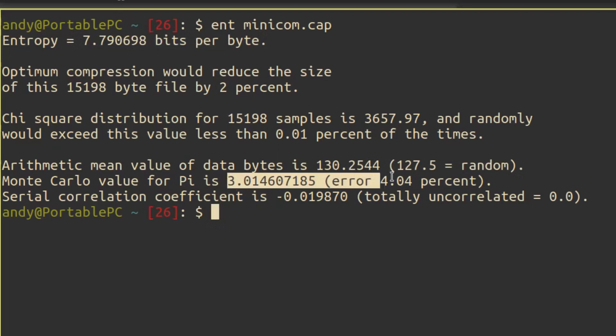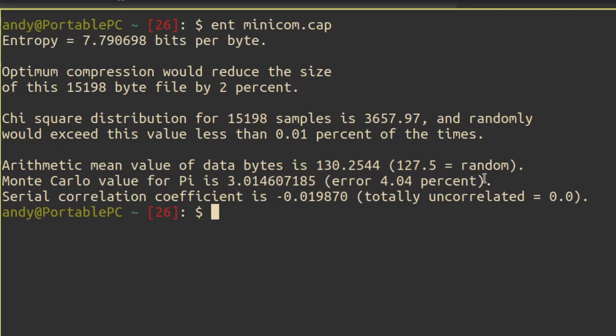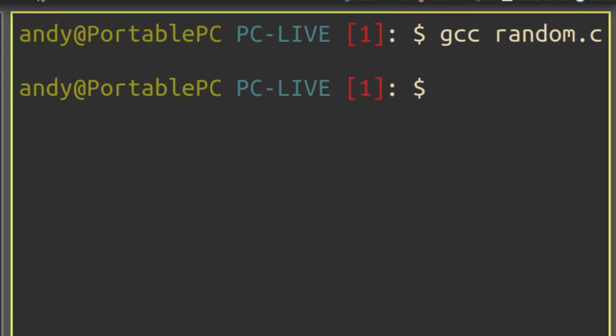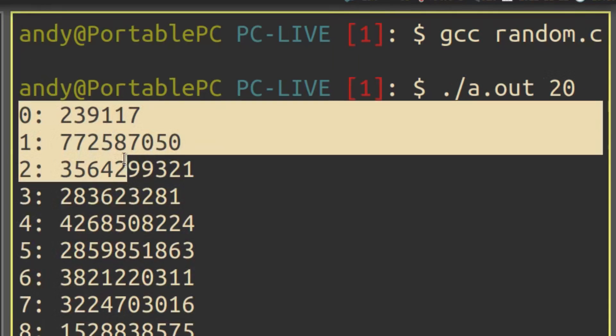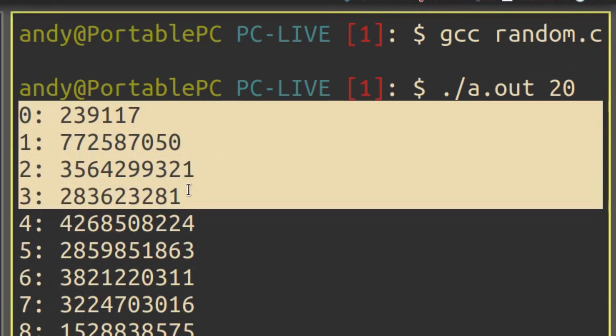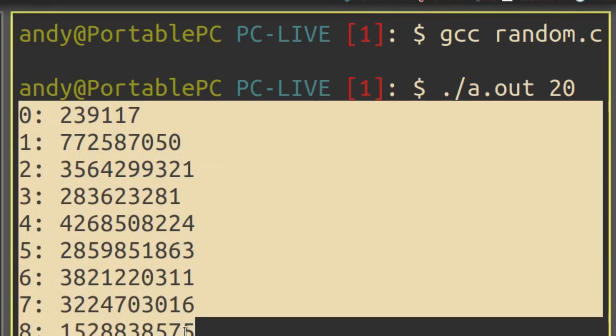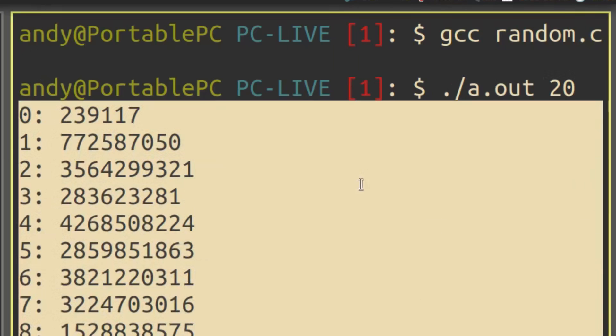There is also one more thing that I would like to mention. Some microcontrollers make generating random numbers quite easy. We had to go through the design process for the ATmega328P because it doesn't provide any hardware random number generation. However,